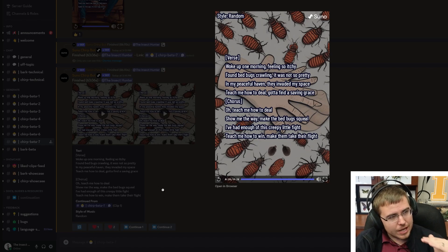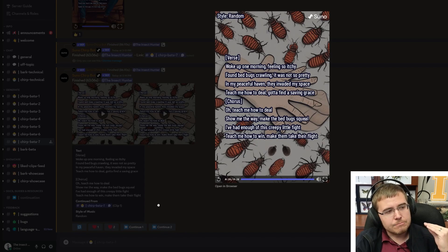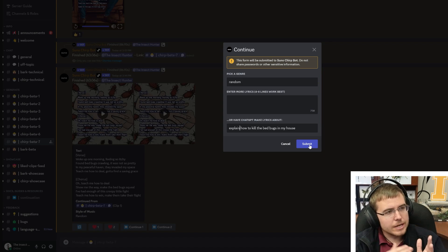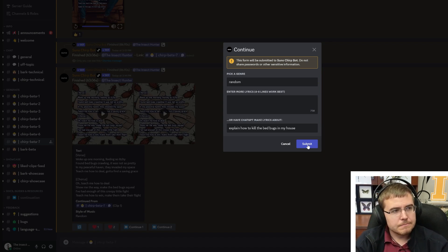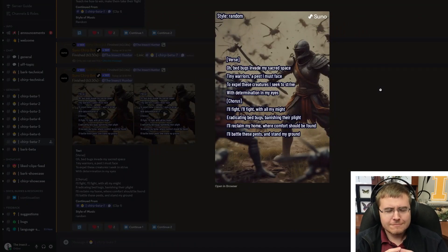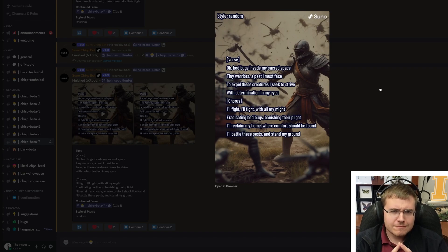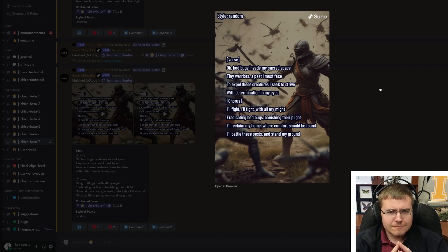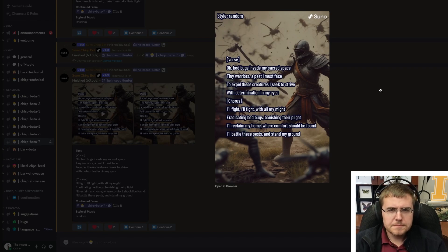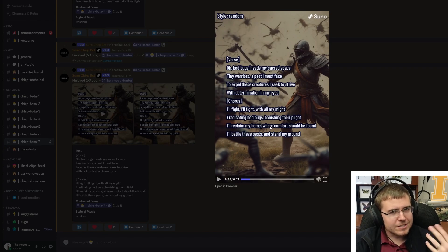We're going to click continue one more time and I'm going to make the prompt a little more specific: 'explain how to kill bed bugs in my house.' Oh, bed bugs invade my sacred space, tiny warriors a pest of space. To expel these creatures I seek to strive, with determination in my eyes. I'll fight with all my might, eradicating bed bugs, banishing their plight. I'll reclaim my home where comfort should be found — I'll battle these pests.